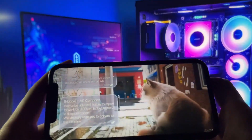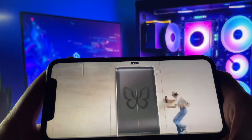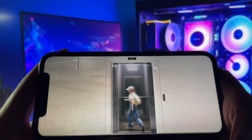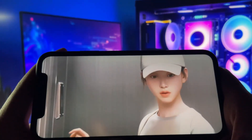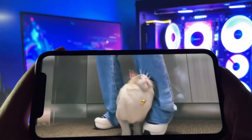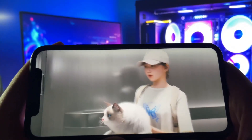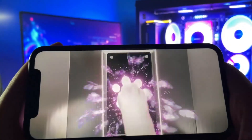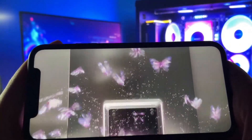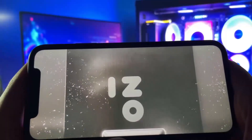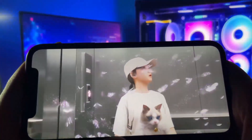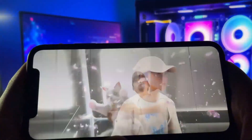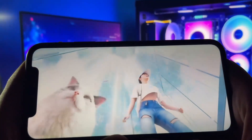Hey everyone, you've probably already heard about the new game InZoI. It's been getting a lot of attention lately, and for good reason. The game is really impressive. The only downside is that it's not officially available on mobile devices. But that's exactly why I made this video. I'm going to show you a working method to get InZoI running on your phone, whether you're using iOS or Android.